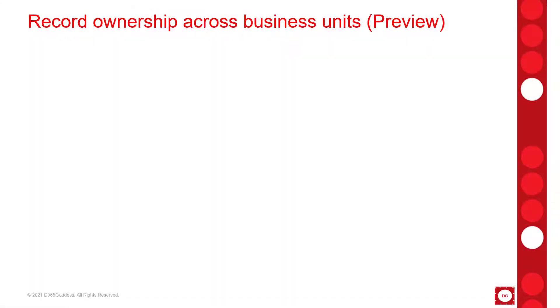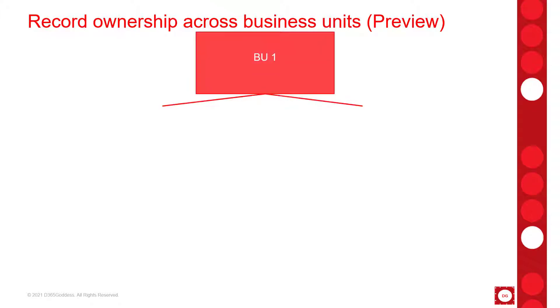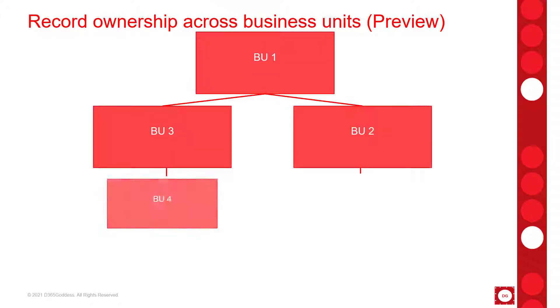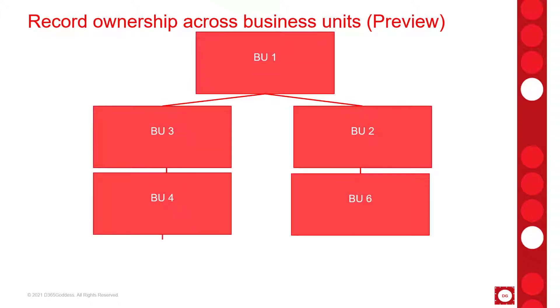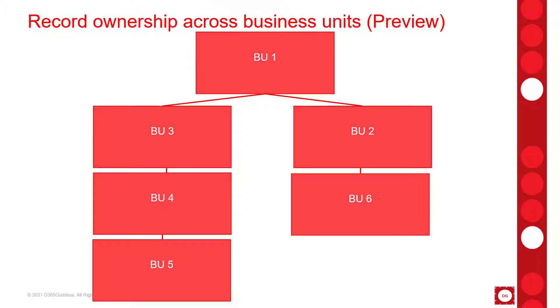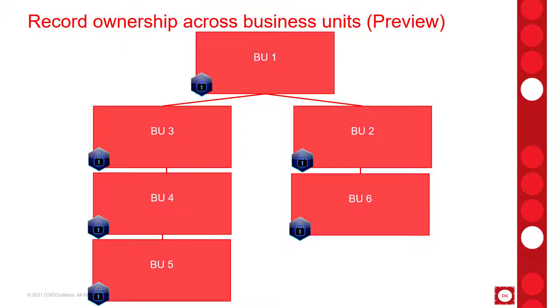Now let's talk about how role-based security works in Dynamics 365 today. We can have one or multiple business units in the system but they do need to be connected in a hierarchy like the one that you see on this slide. And then each business unit has their own security roles which are copied down from the parent business unit. These copied roles are called inherited security roles and inherited security roles cannot be modified.